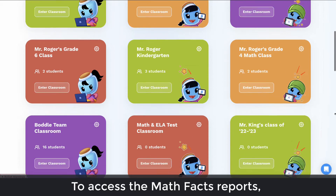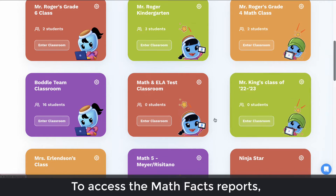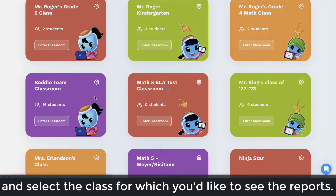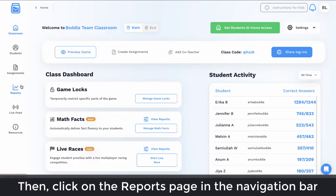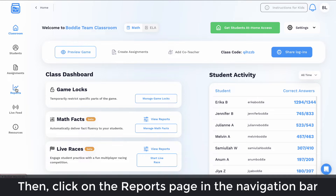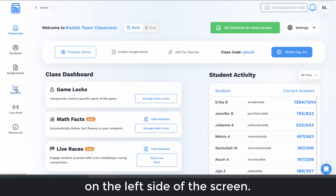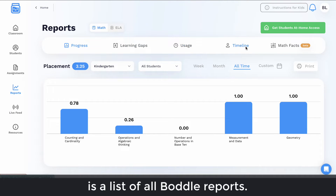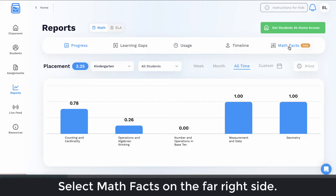To access the Math Facts reports, first log in to your teacher account and select the class for which you'd like to see the reports. Then click on the reports page on the navigation bar on the left side of the screen. Along the top of the reports page is a list of all available reports. Select Math Facts on the far right side.